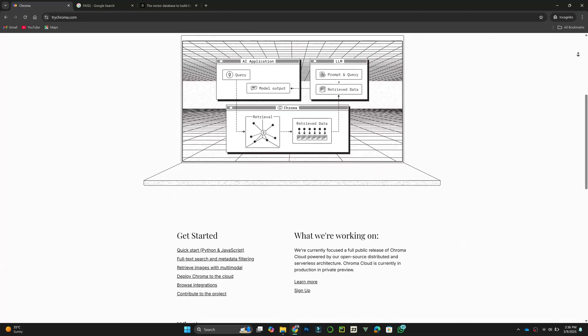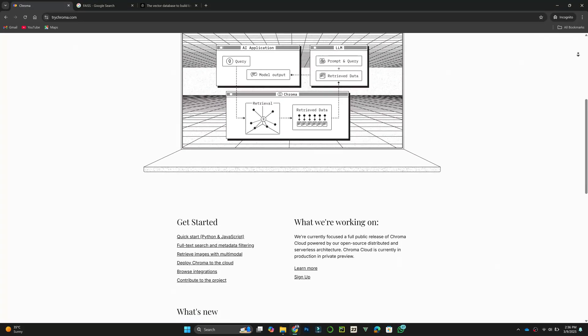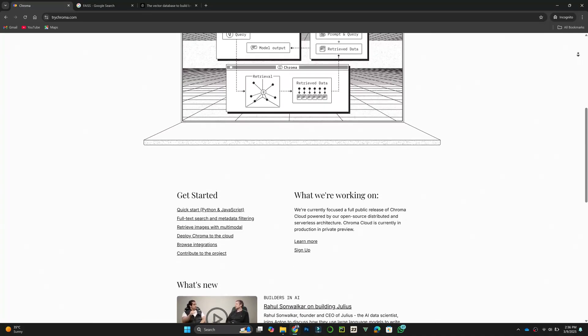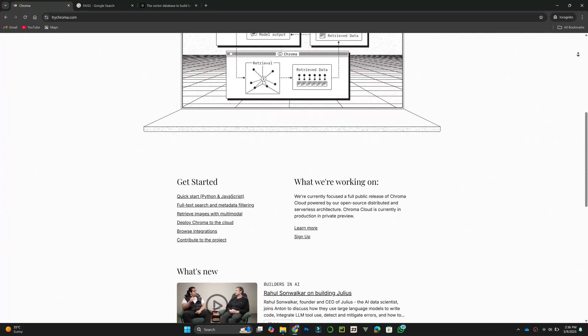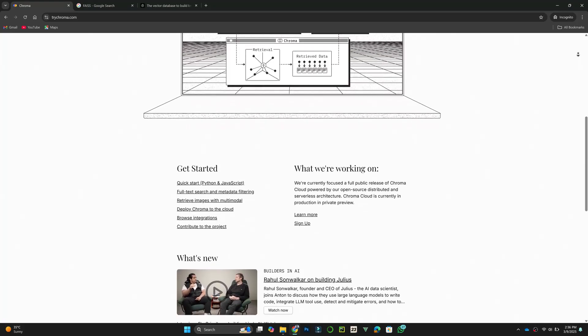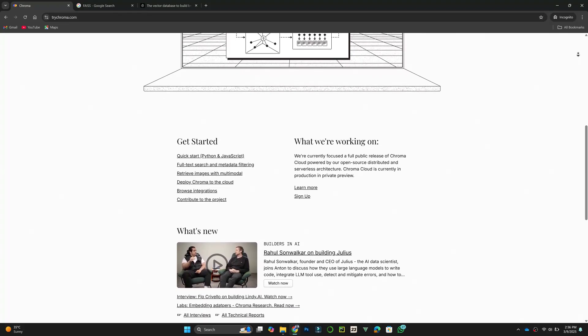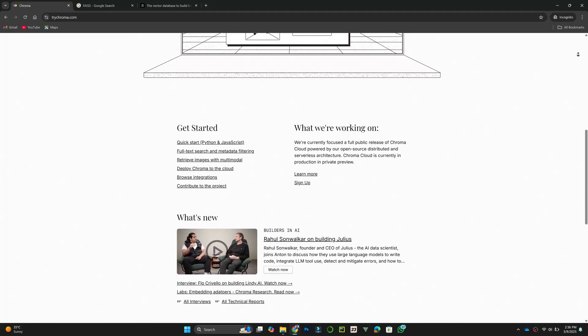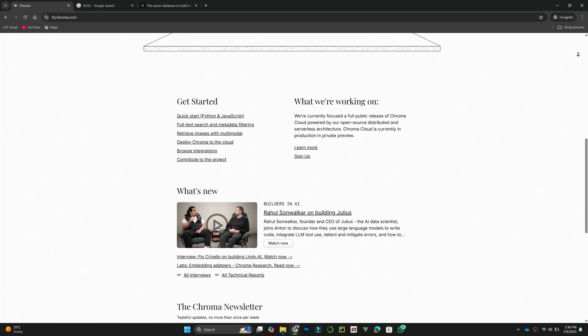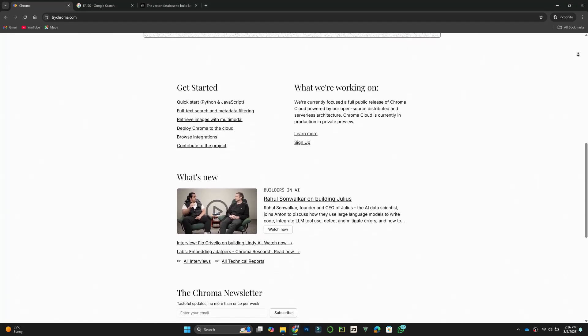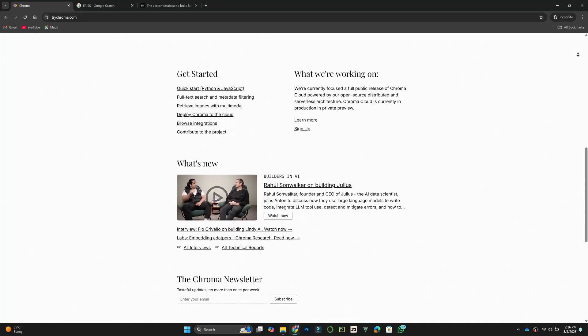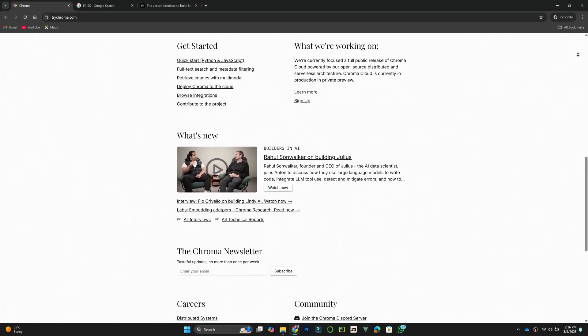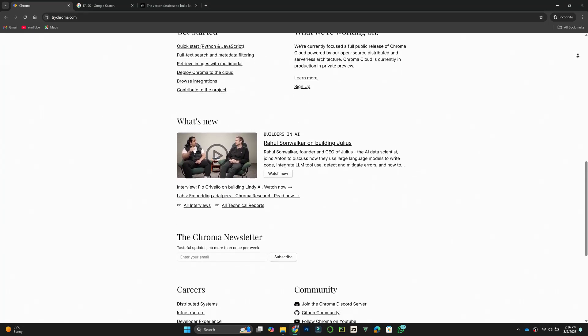ChromaDB is an open-source vector database designed for simplicity and integration with Python-based applications. It supports hybrid search and is easy to set up. If you need a lightweight and developer-friendly solution, ChromaDB is a great option.